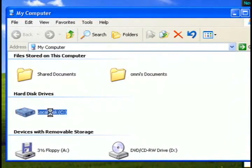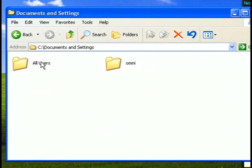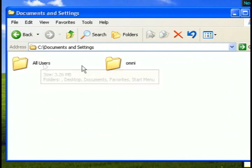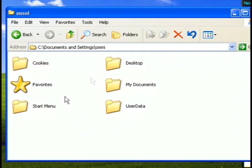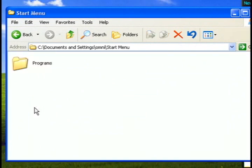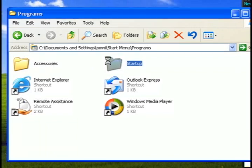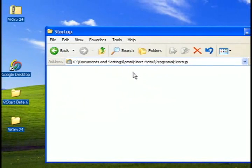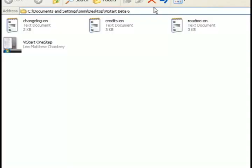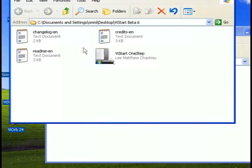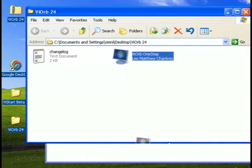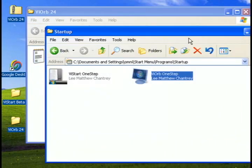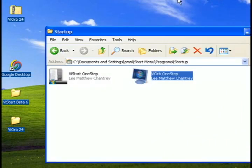What I'm going to do now is go to my computer, the C drive, documents and settings, the username of this computer, start menu, programs, and the startup folder. The reason I'm doing this is I'm going to drag both of these programs that we just extracted to the startup folder so that every time Windows starts up, these programs will start up as well.